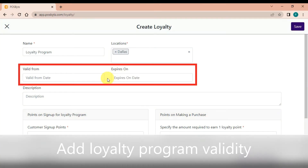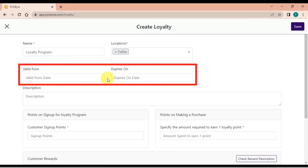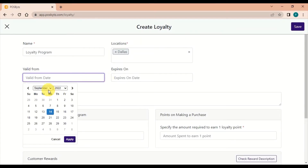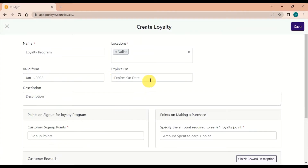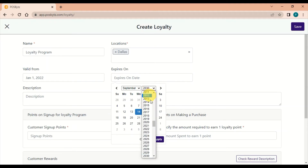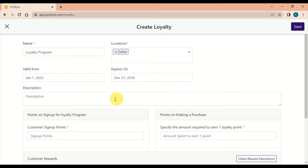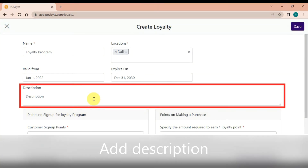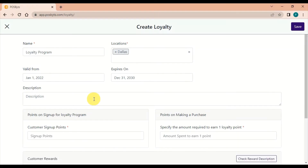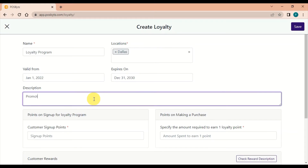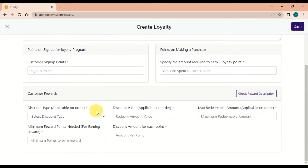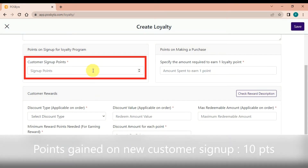Select the applicable locations for the loyalty program, add the loyalty program validity dates, and then add a description for the program.